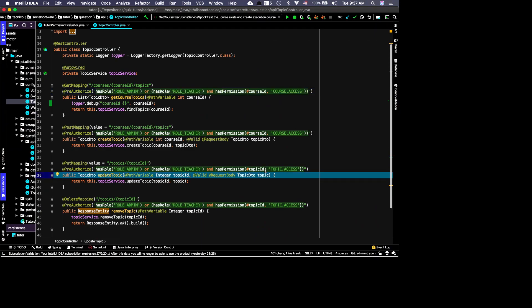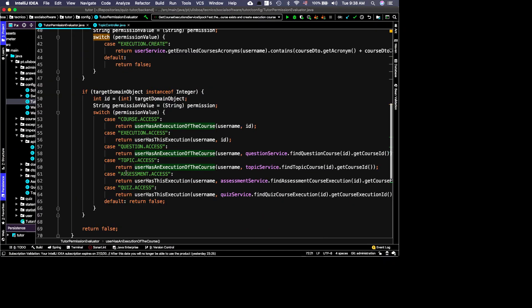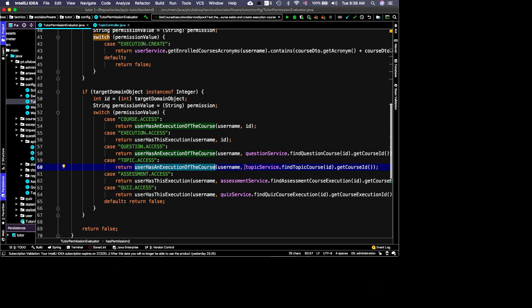When updating a topic, the request parameter is not the course ID but the topic ID. So I define a different permission type: TOPIC_ACCESS. The logic is very similar — I use the topic service to look up the course ID associated with that topic, and then apply the same course access rule.